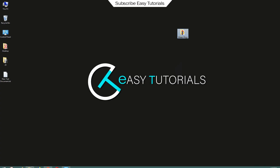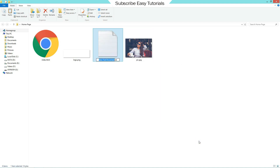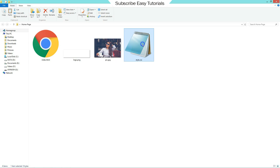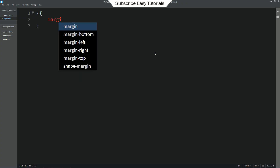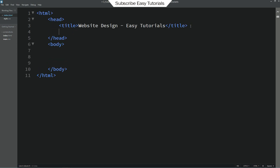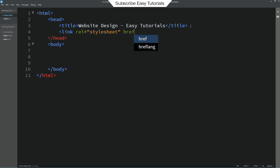Next we will come to the folder again and create another file, renaming it as style.css. Open this file with the text editor. Here we will write the star selector with margin 0 and padding 0. Now come back to the HTML file and write a link tag with rel stylesheet and href set to style.css. This will connect the HTML file with CSS.